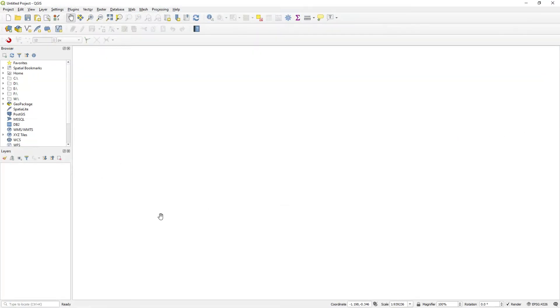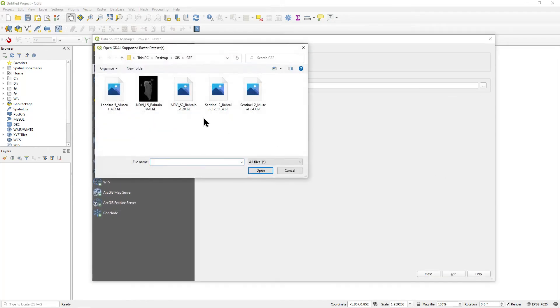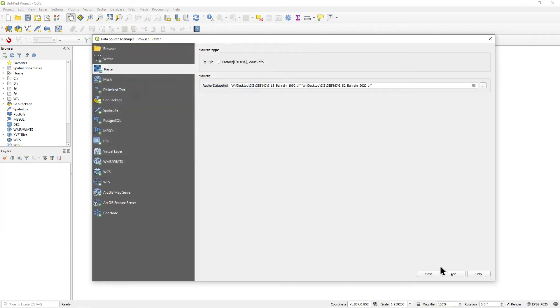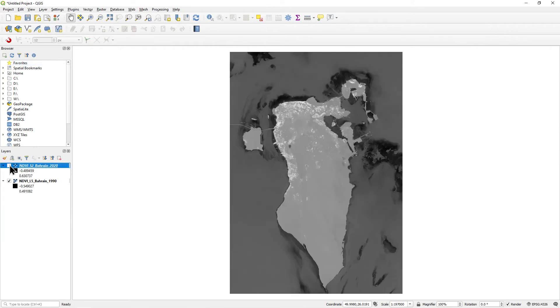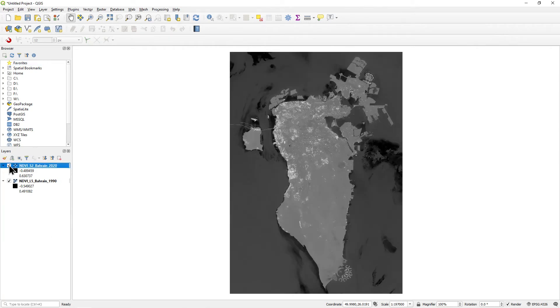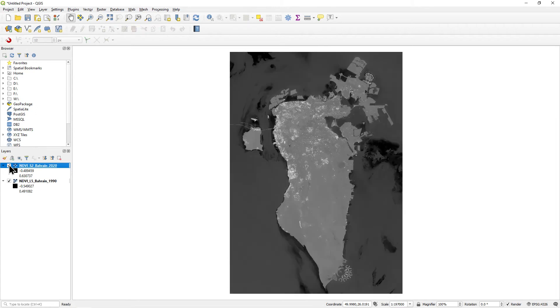Switch to QGIS and add these rasters to your project. You will see that they are displayed in black and white. We want to use the same colors we used in Google Earth Engine.